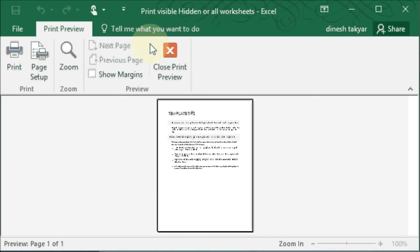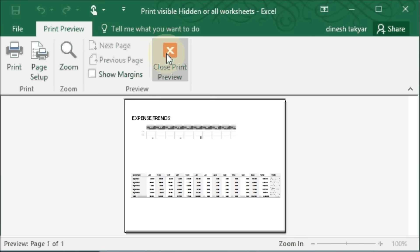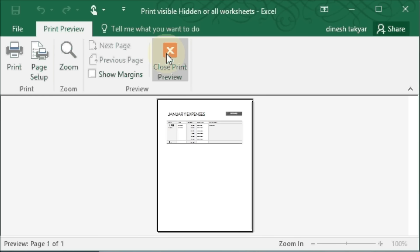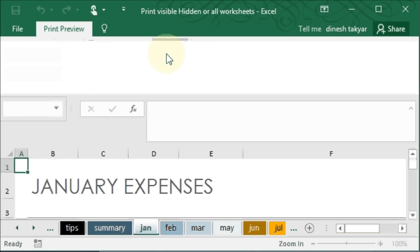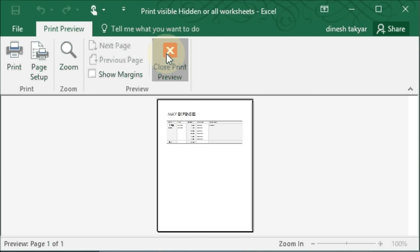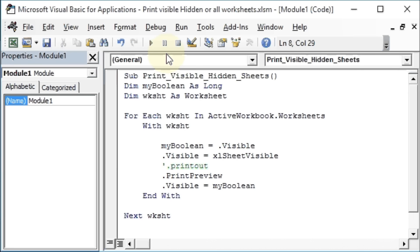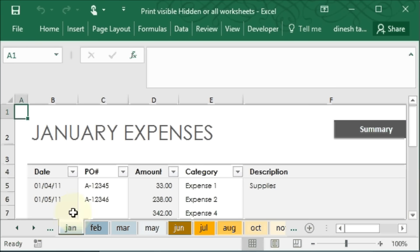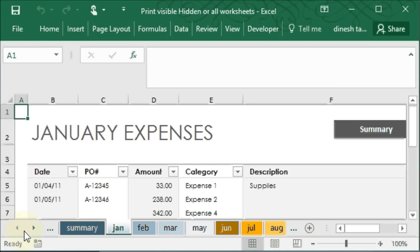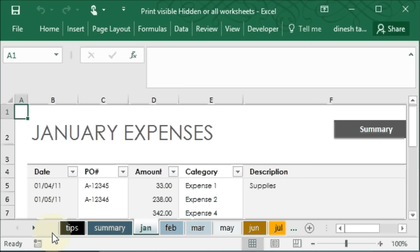Okay, so we can run this code now right from here. And you see, you get a print preview. So this is 1, 2, 3, 4, 5, 6, 7, 8, 9, 10, 11, 12, 13, 14.